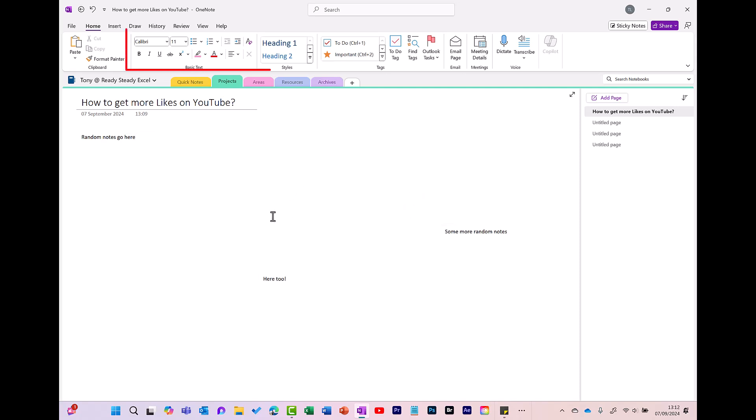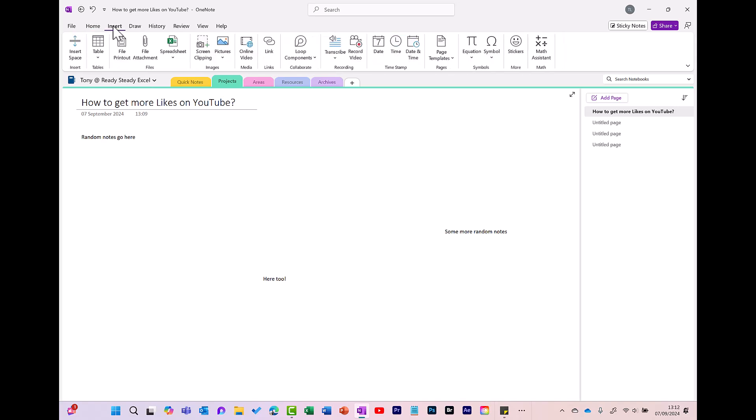Up here you've got some formatting options, similar to what you might get in Word, where you can format your text. On the Insert tab, there's lots of different things you can insert into your notes. So you can do things like tables, spreadsheets, screen clippings, videos, transcriptions.